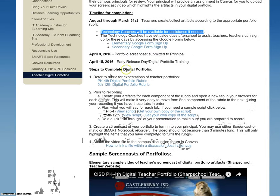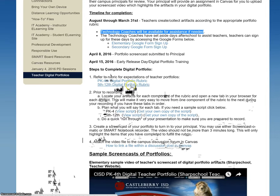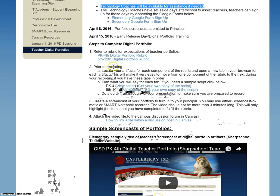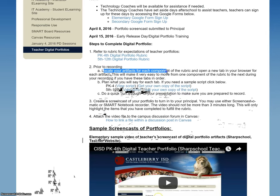You'll notice that there are some steps I've included here on how to complete your portfolio. First and foremost, make sure you look at the rubric. The rubric will tell you exactly what you need to cover in your screencast and the different artifacts you need to have in there. Prior to recording, it's going to be really nice for you to go in first and locate those artifacts for each component of that rubric.